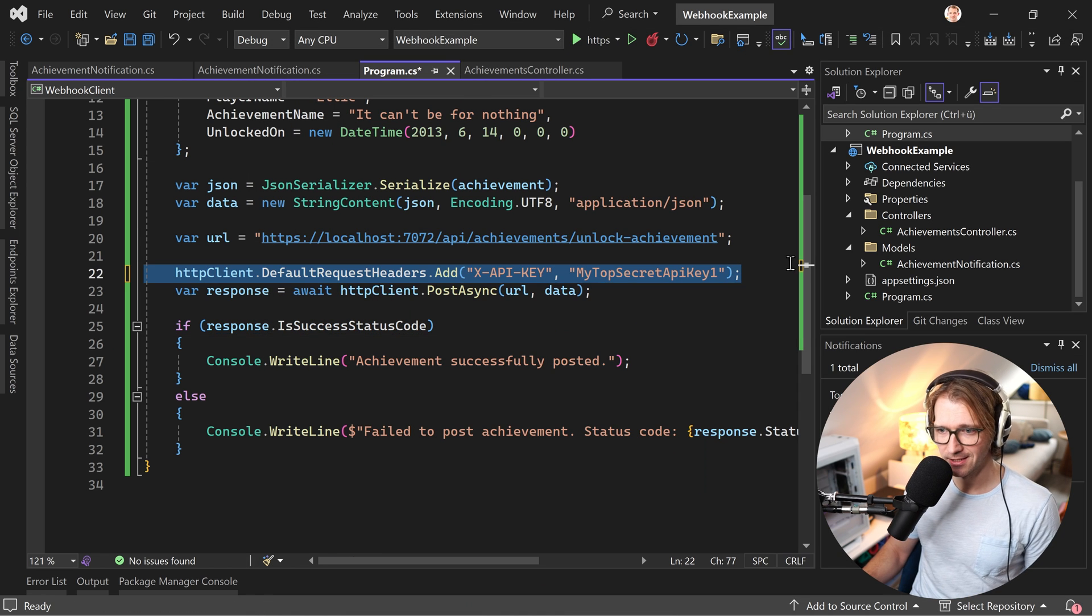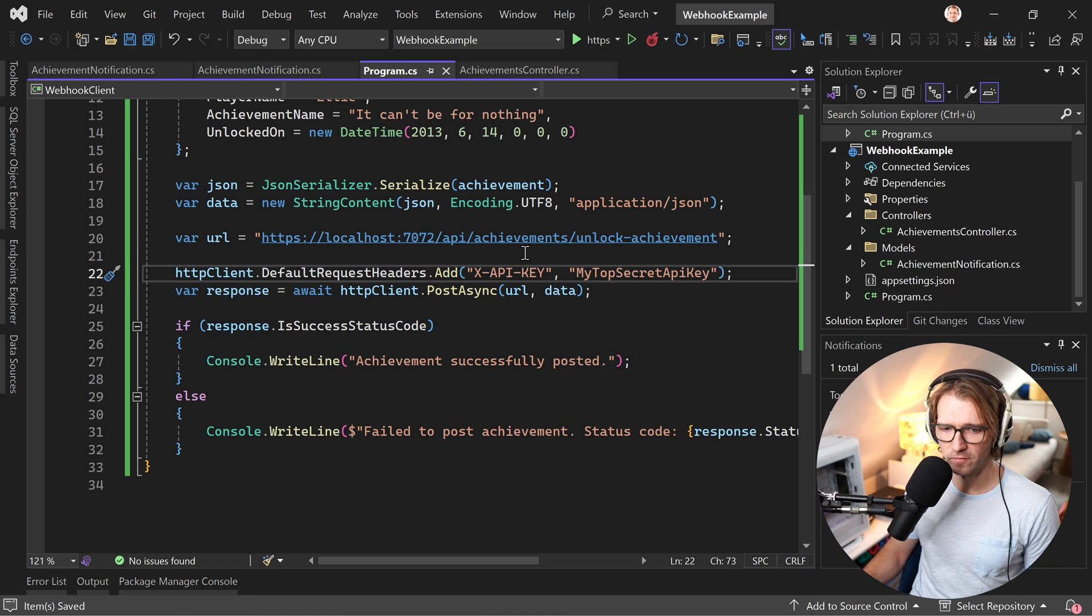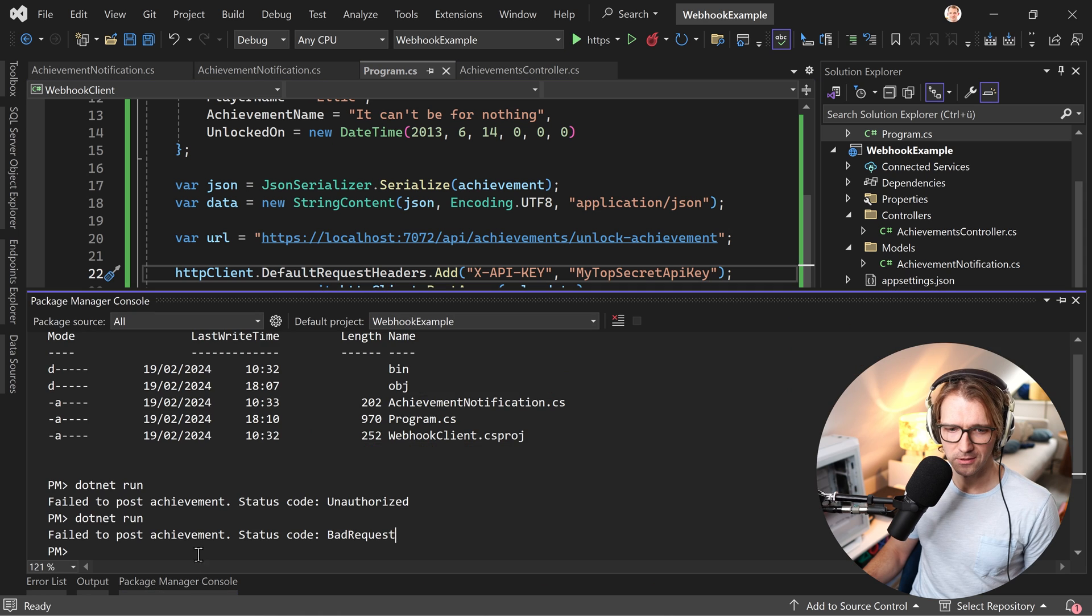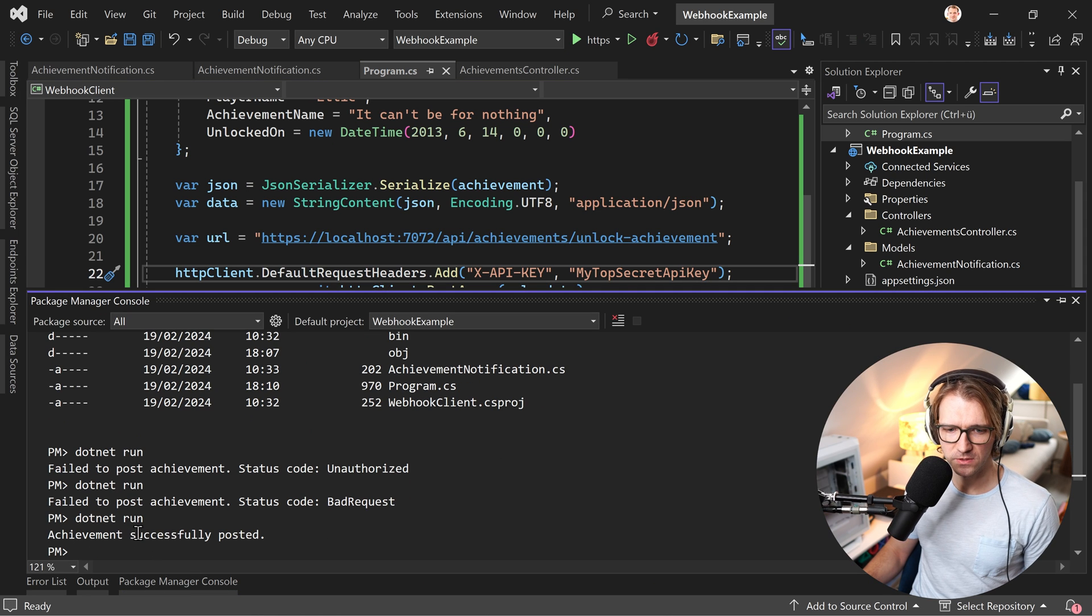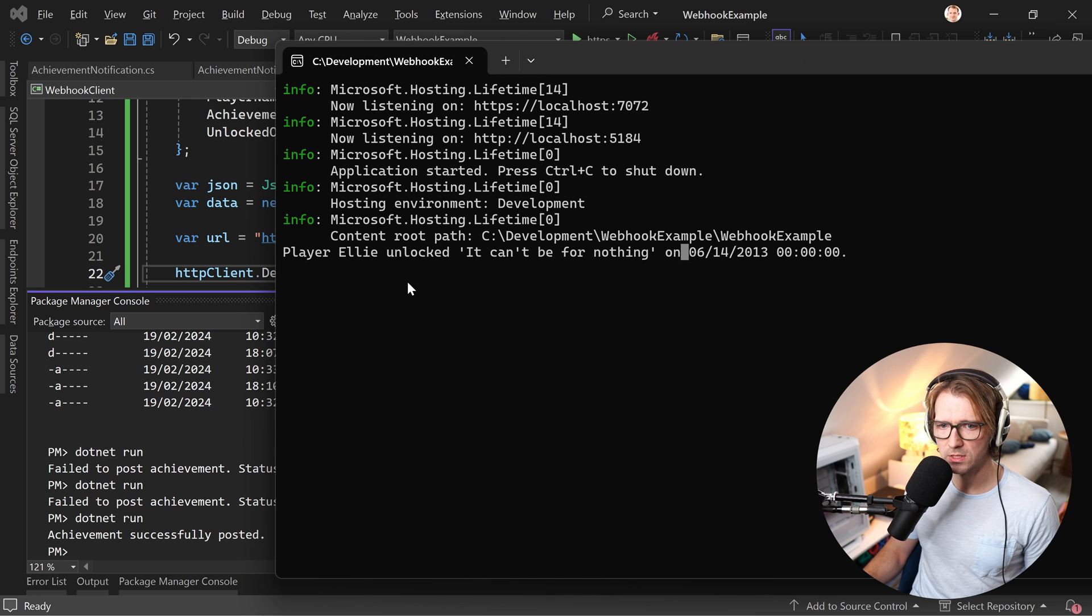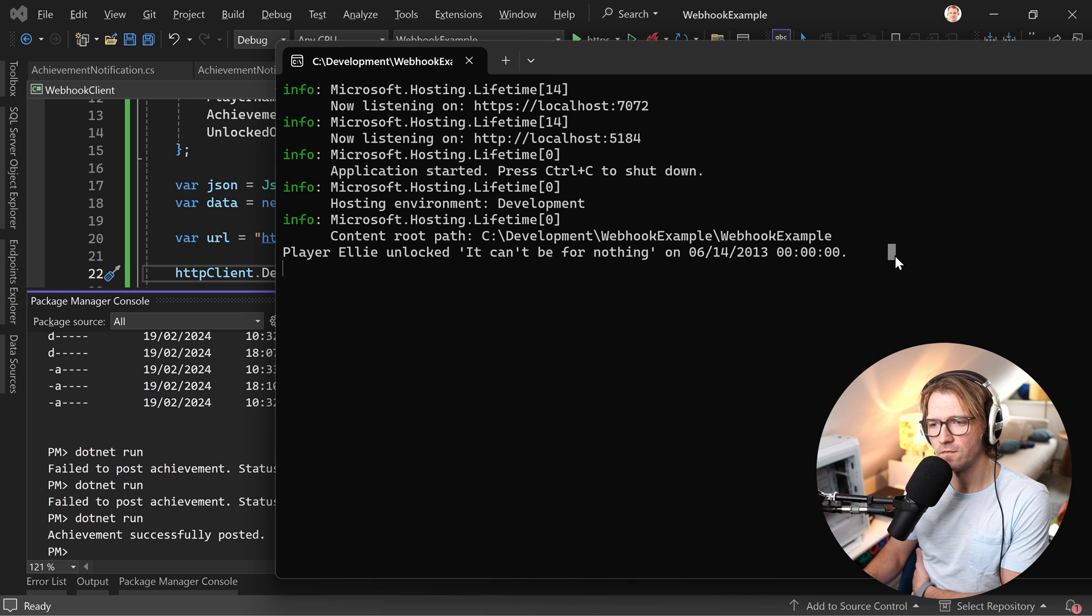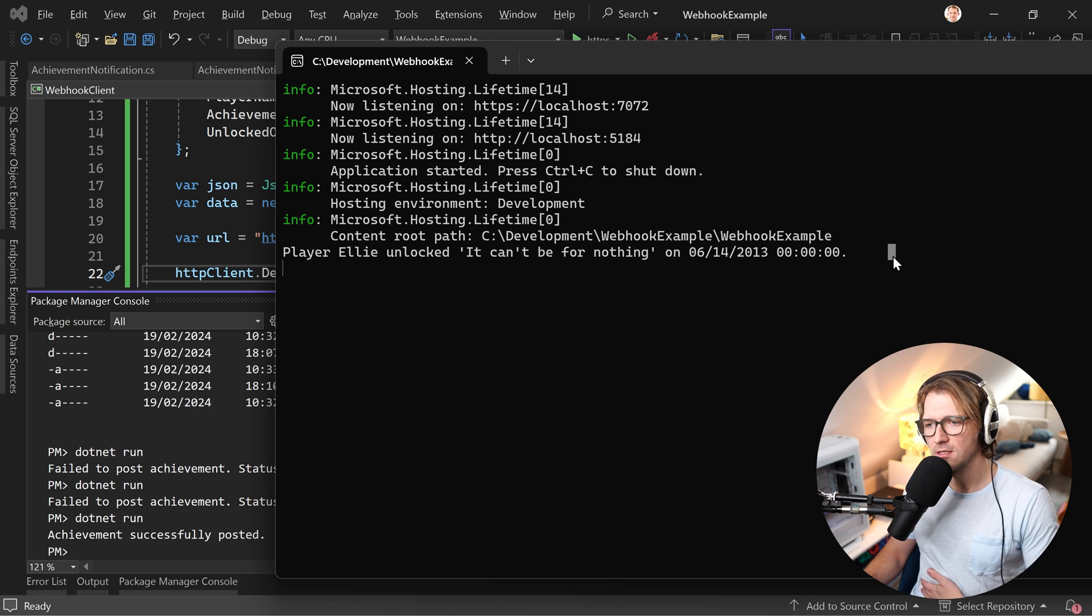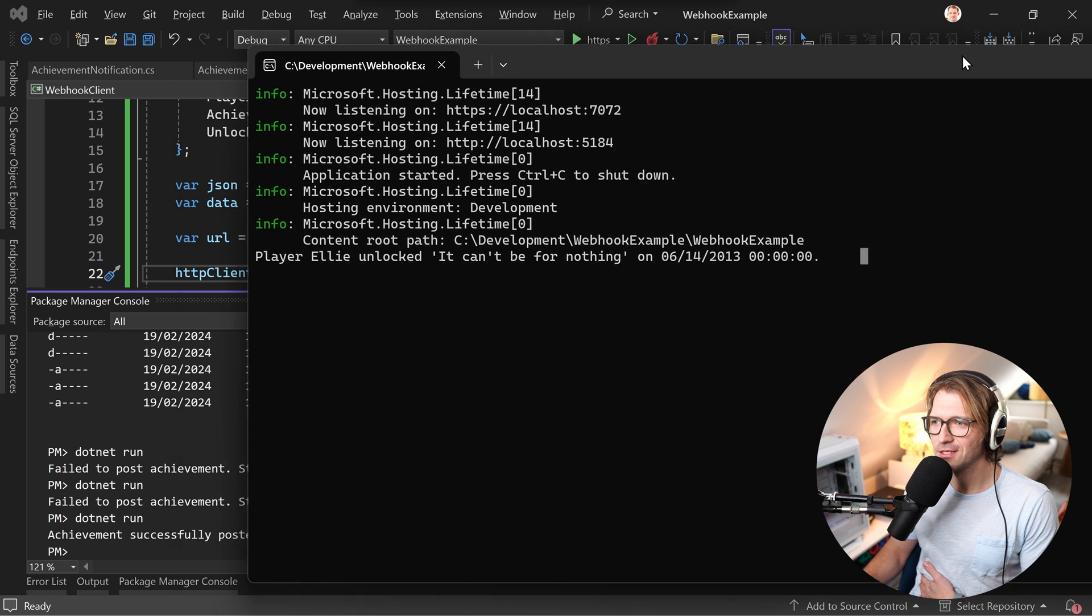And now, proper key, hopefully. Let's run this one more time. And achievement successfully posted. And here now, we see Ali unlocked. It can't be for nothing on June 14th, 2013.